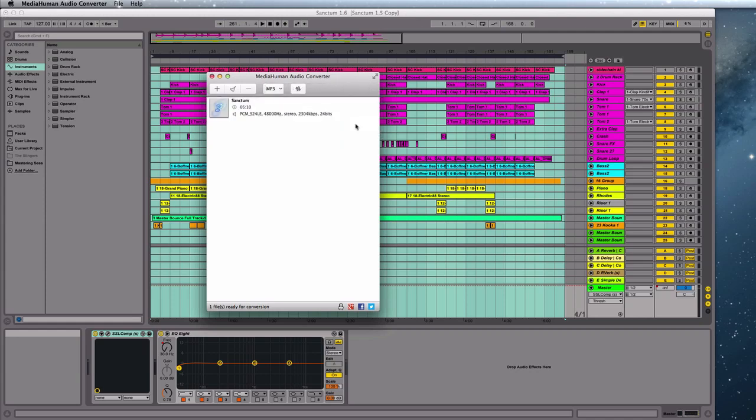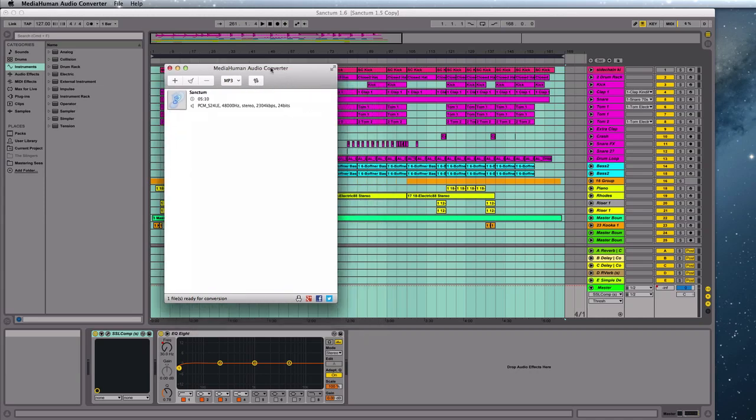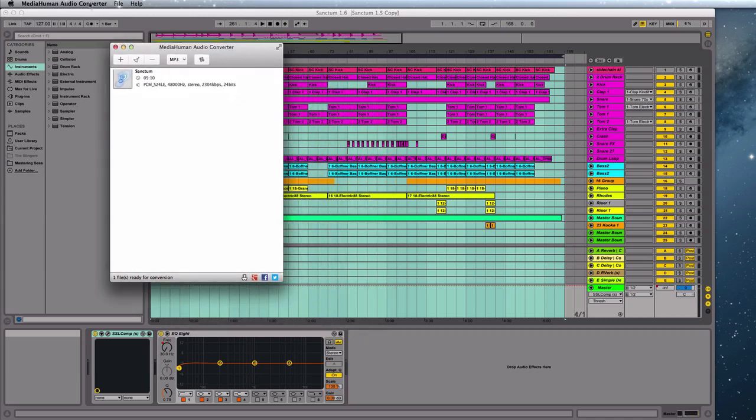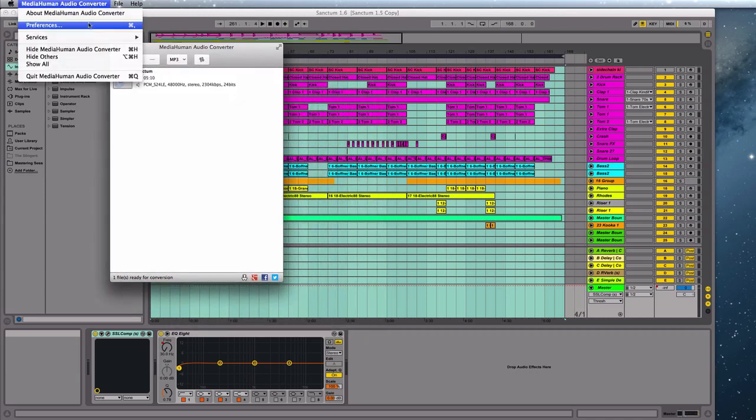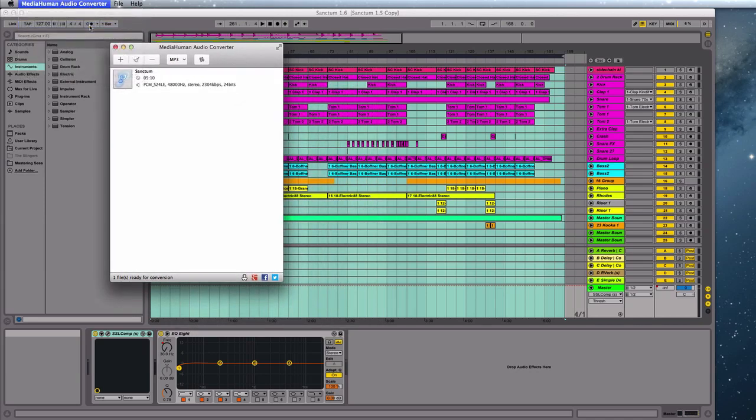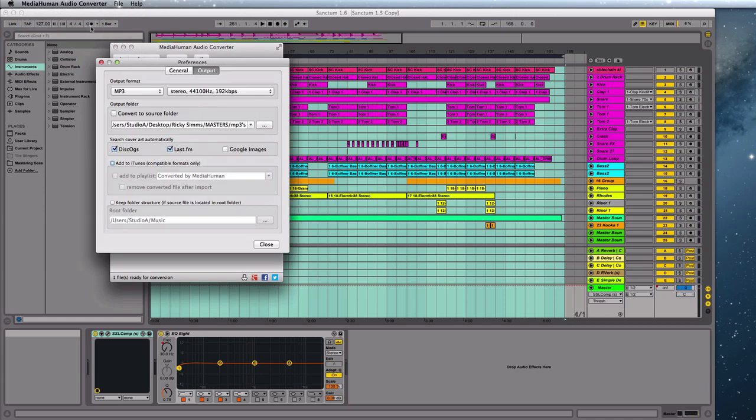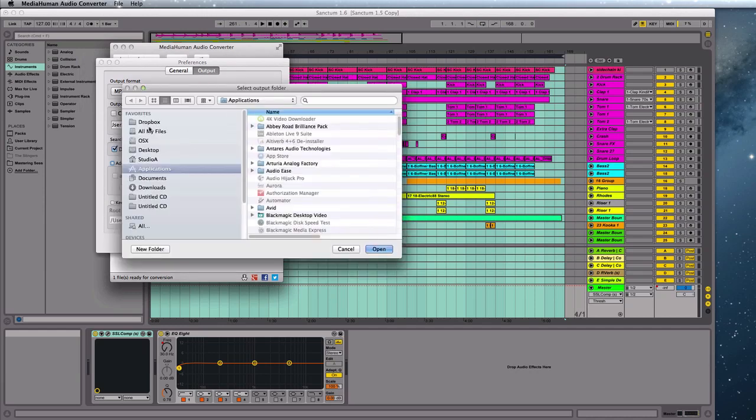And then as soon as we have our format selected, you then want to hit this little button here and it will convert it. And one other thing I might mention is you might not know where that file is going. So under Preferences, you can select here the output folder. Where do I want that to go?